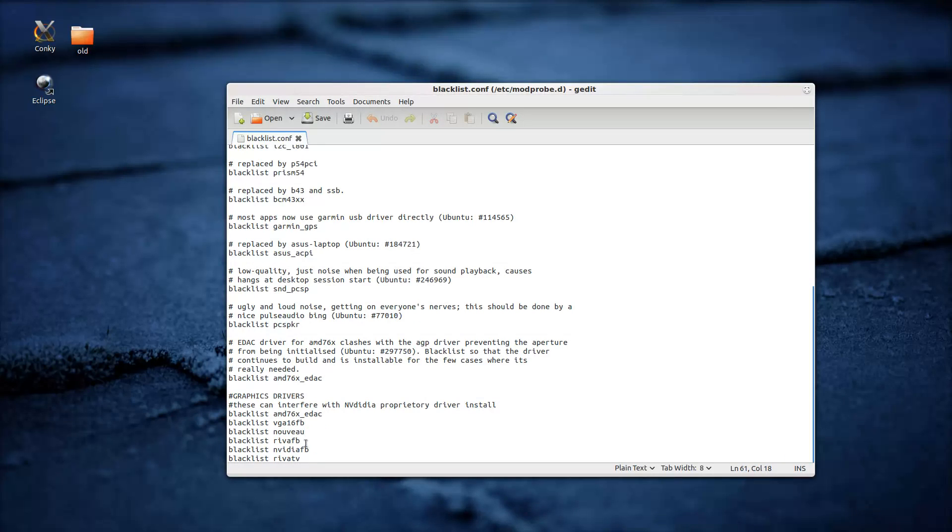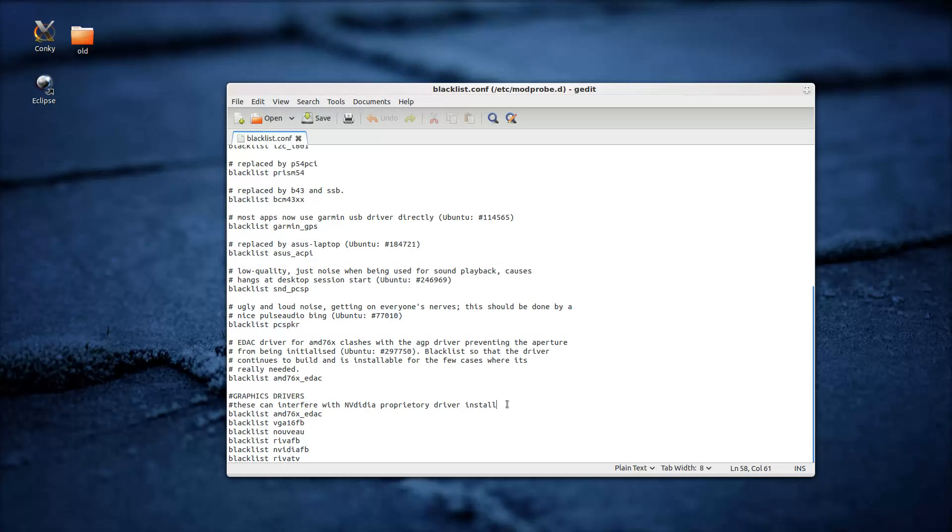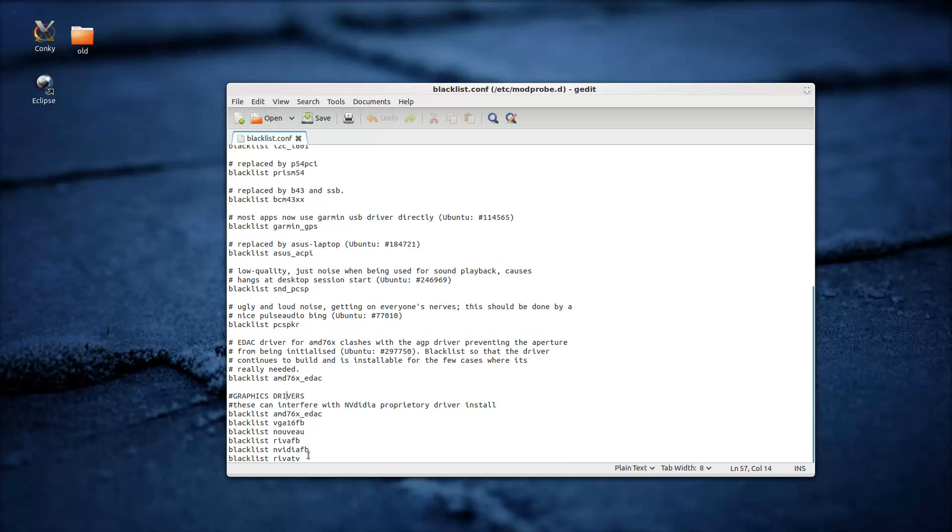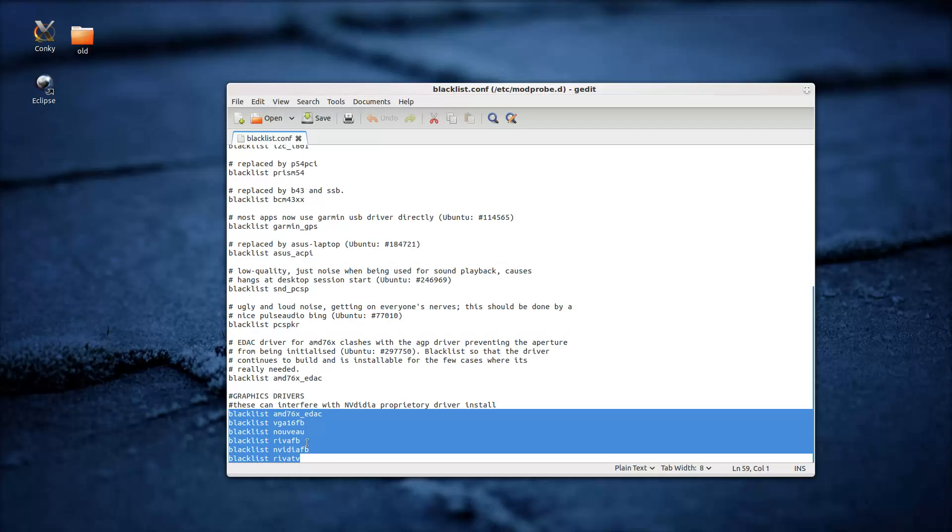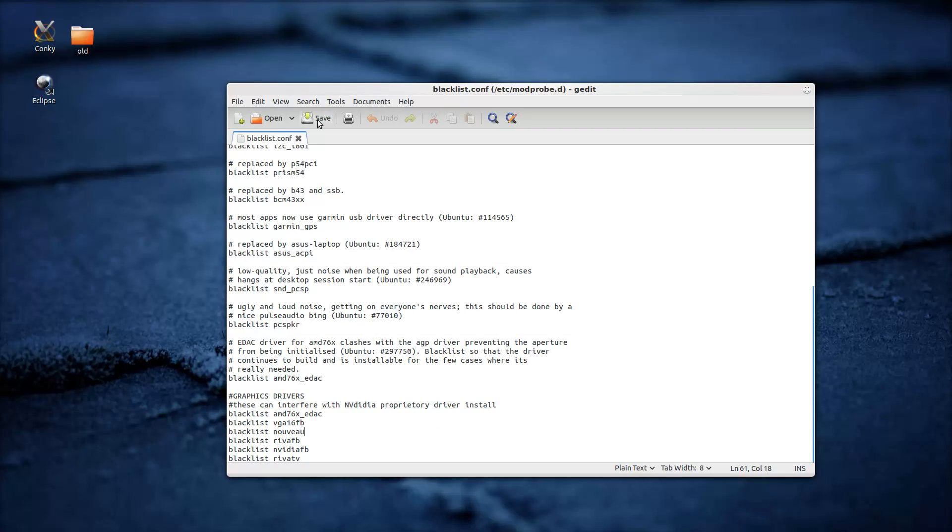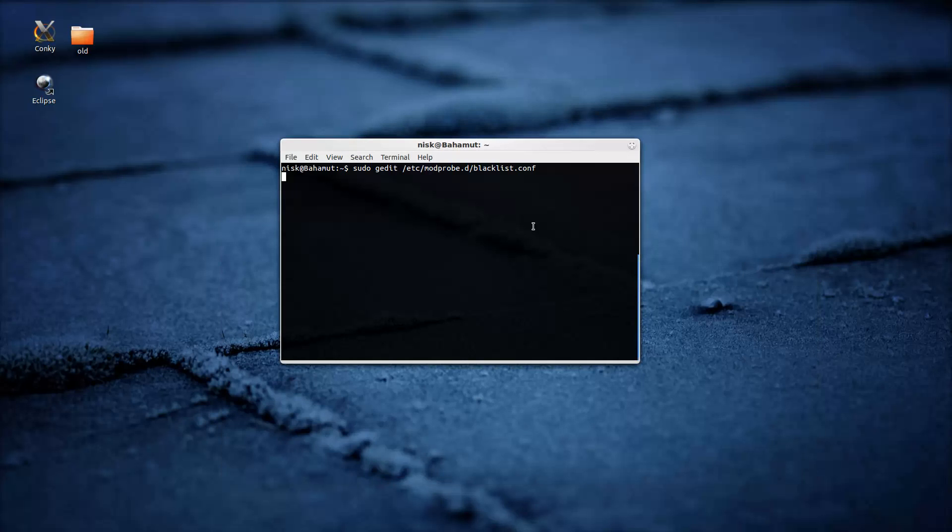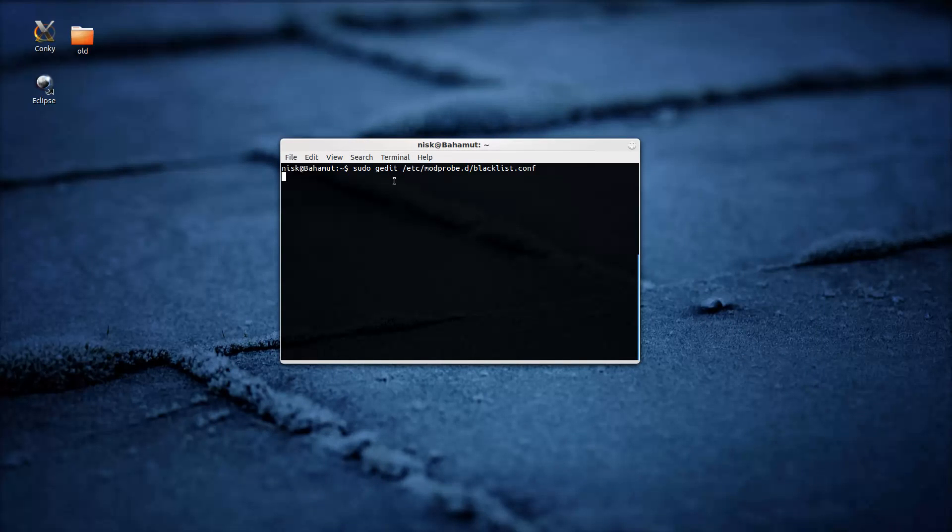So go to the bottom of the file and essentially add this stuff, just the way I did it there. Anything after the hash is a comment so it doesn't matter. You can put any comments if you want like I did. But essentially just add these things to the end of the file. Again I got put them in the video description so you don't have to worry about typing them in. Yeah. Just save the file. Just make sure you have sudo in front of the text editor name.